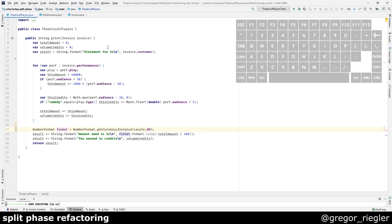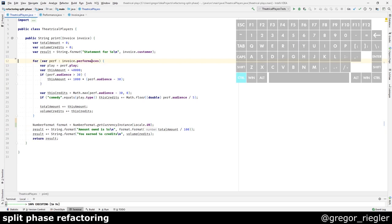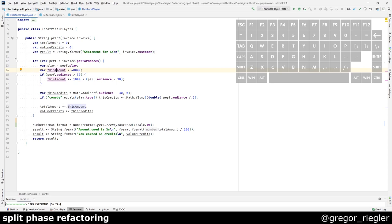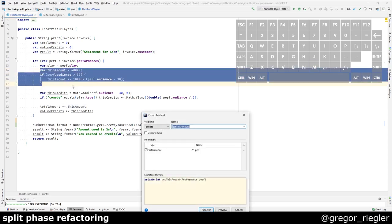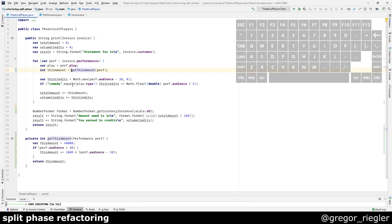Let's go to the loop. What about this disamount? The disamount is being calculated first and then it is added to the total amount. So, let's extract the calculation of the disamount. Extract method. Get this amount is a good name for me. Extract.